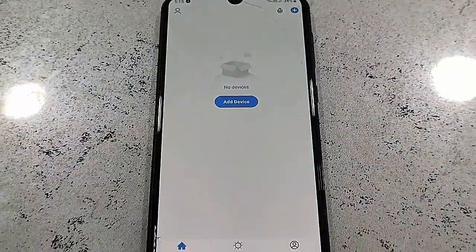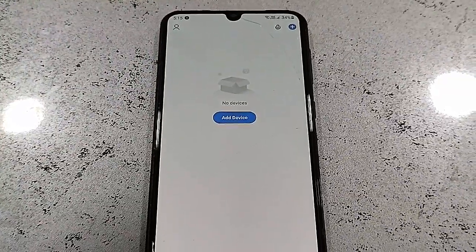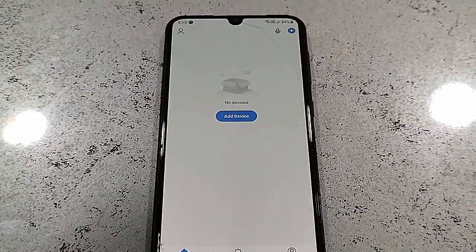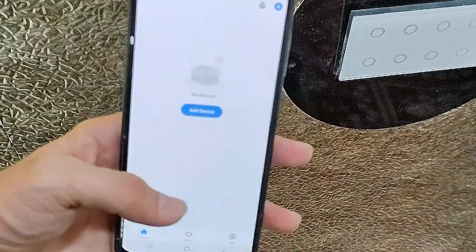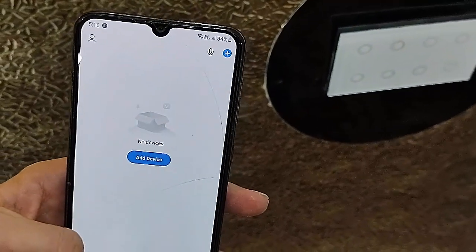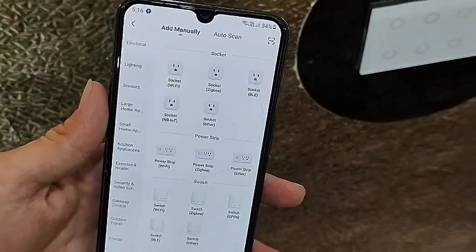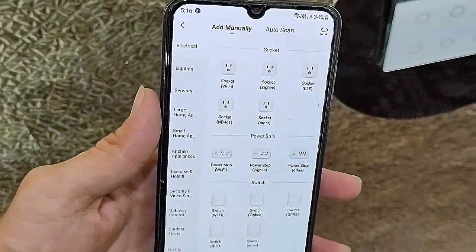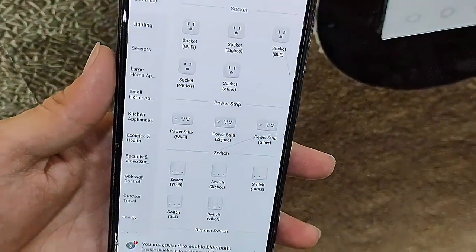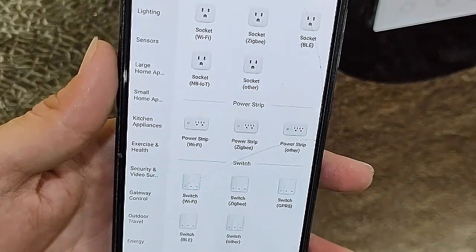In the dashboard, tap on Add Devices or the plus icon to add your Wi-Fi switches. Tap on Add Devices, then go to the Electrical section. We are using Wi-Fi switches here, so find and select Wi-Fi switches. If you are using a Wi-Fi plug or other device, you can choose that instead.